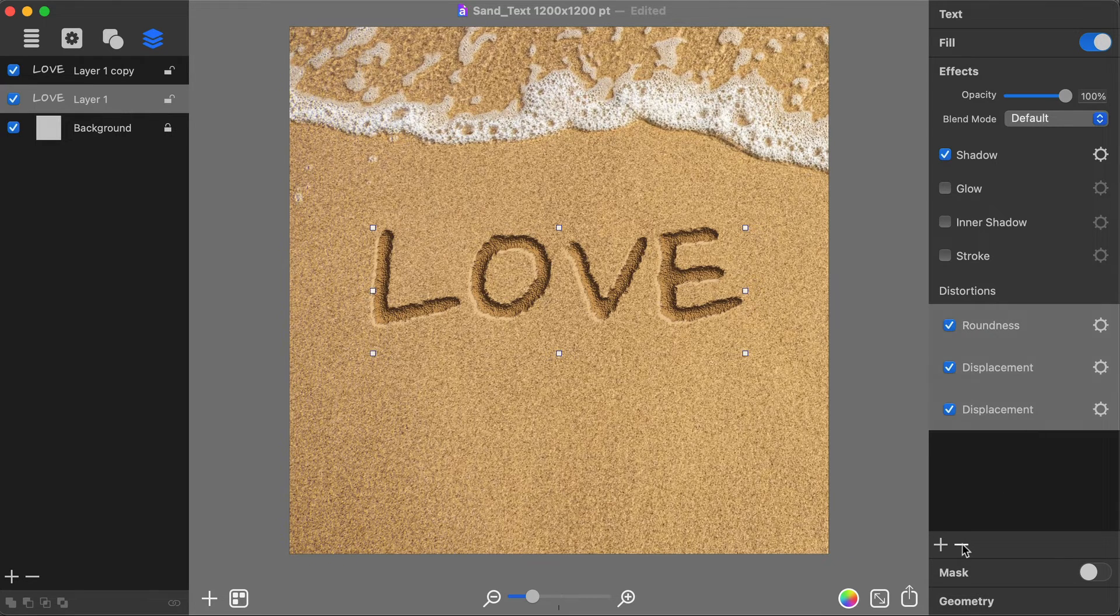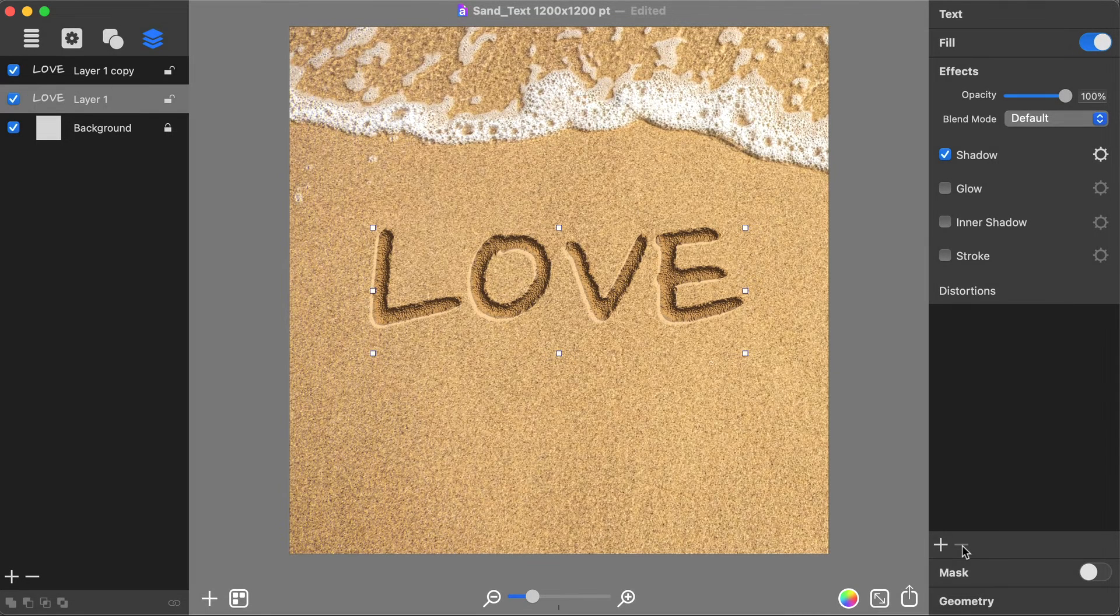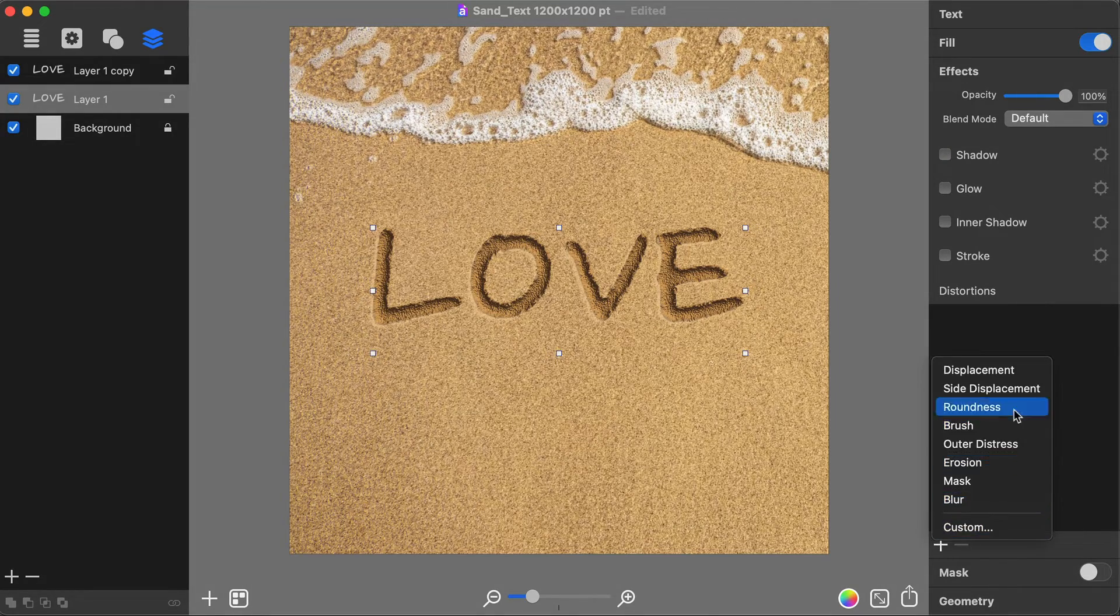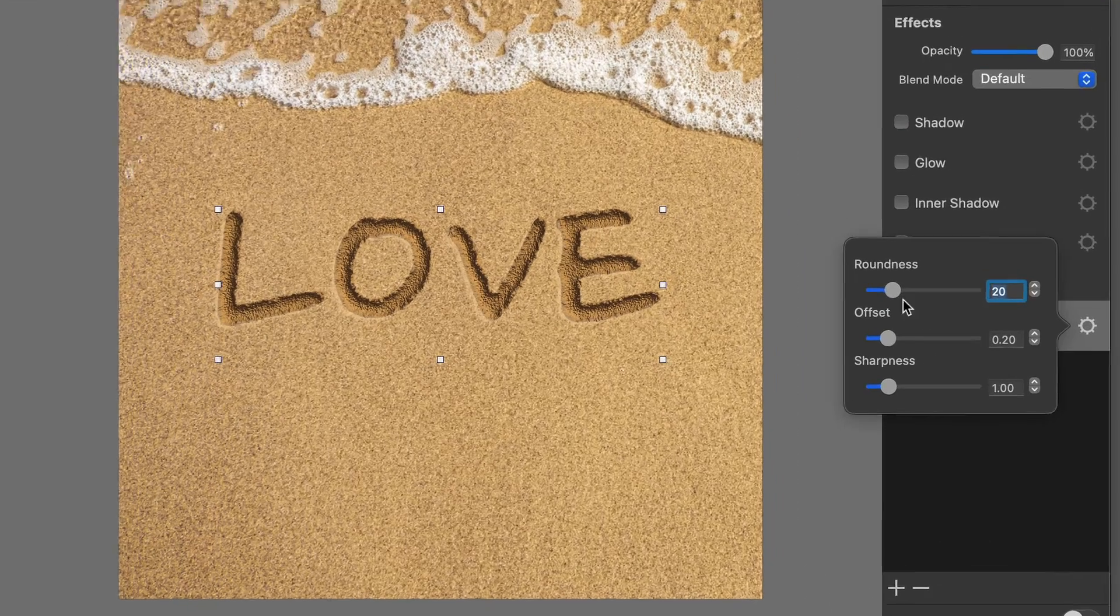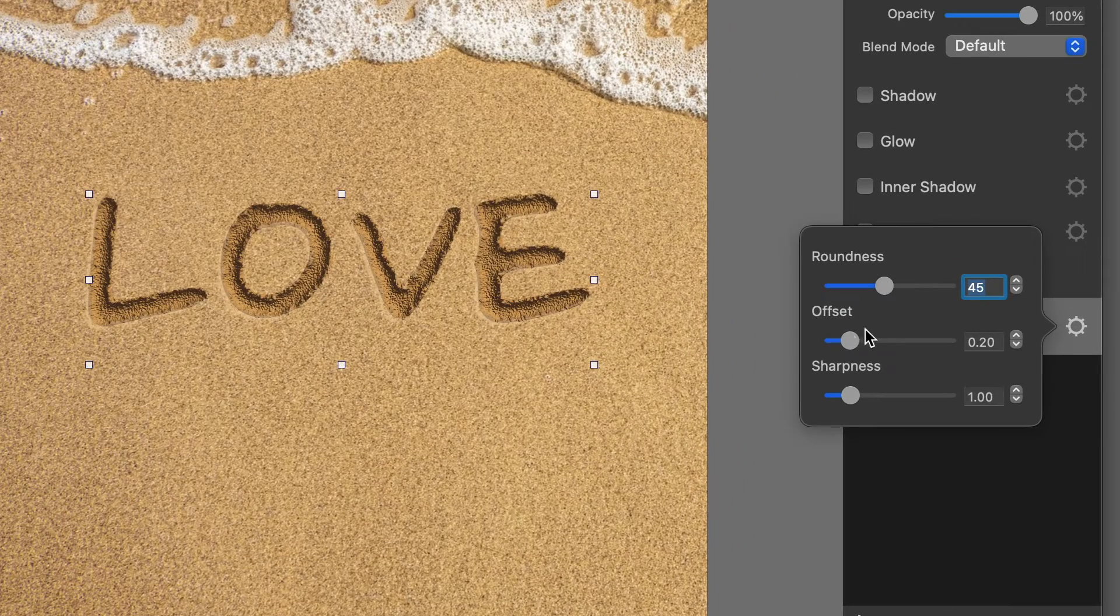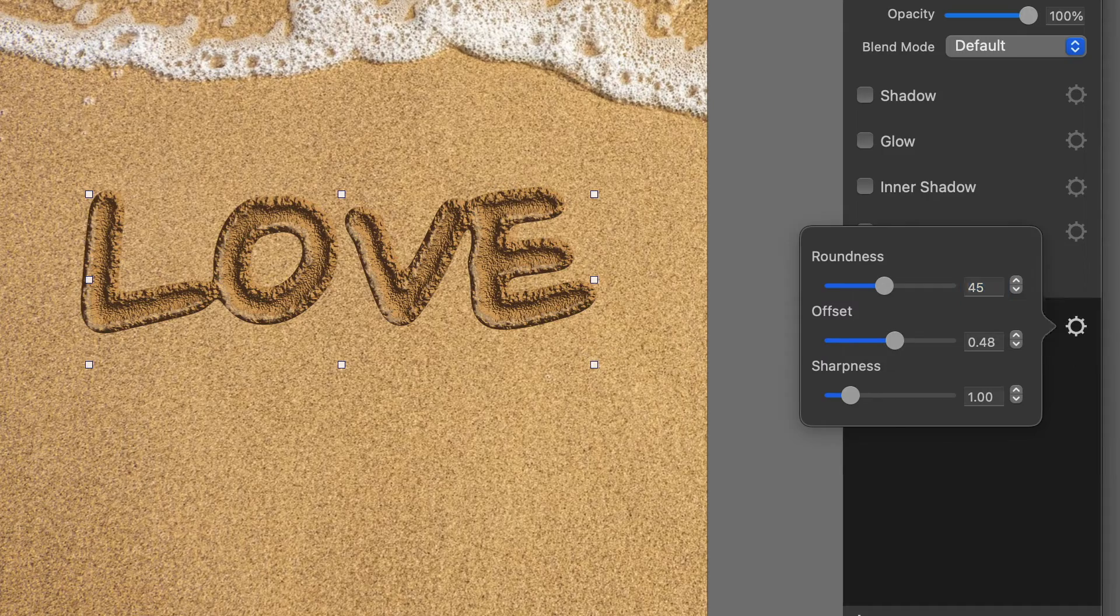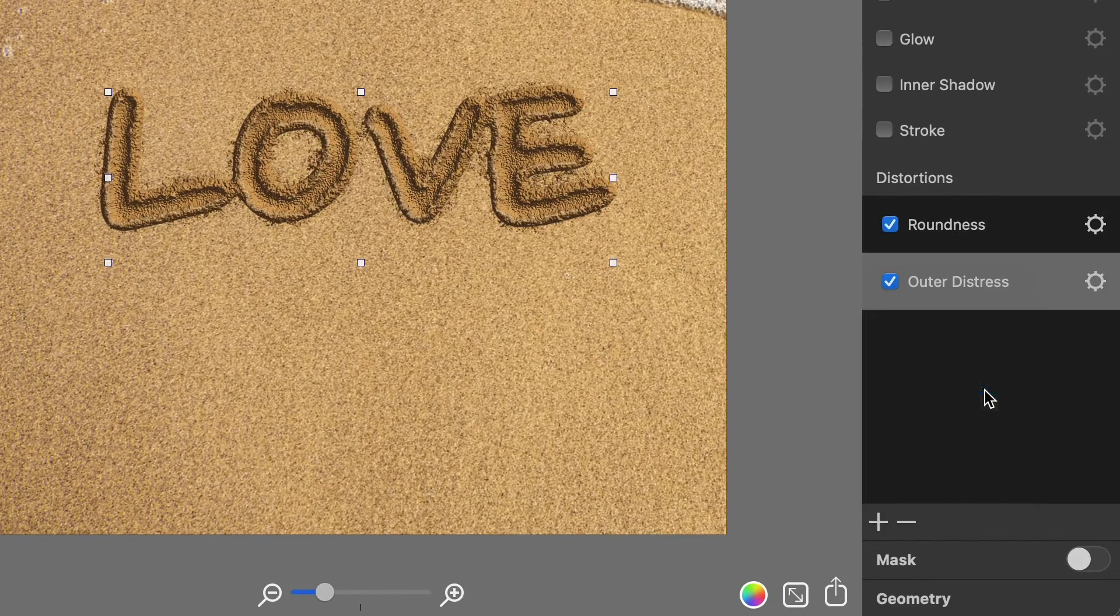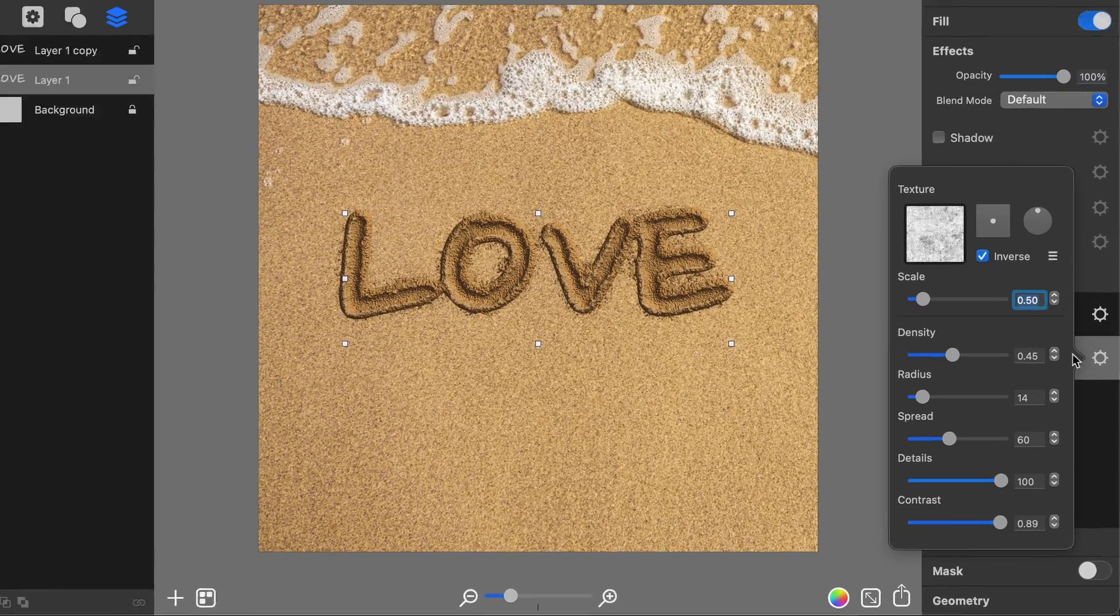Remove all of the distortion effects and the Shadow option from the newly created text layer and replace them with a new set of distortions. This time, you will also need to add the Outer Distress distortion.